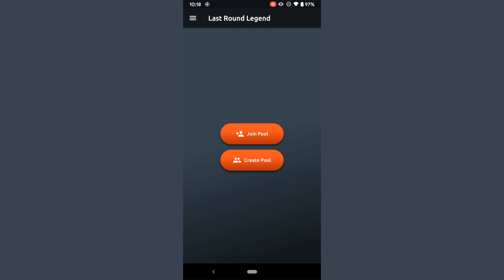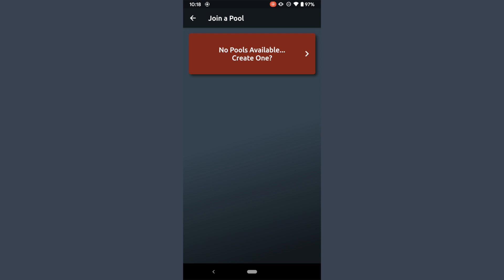My options here are join pool or create pool. I still don't understand what that means, so it's a bit confusing. It would be nice if there was more information on this page about what a pool means, or really what the app is. People downloading this are not necessarily going to know. No pools are available, so let's create one.